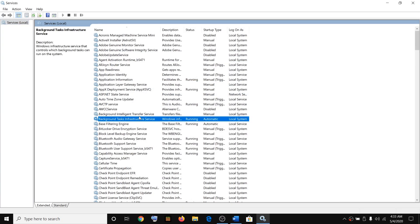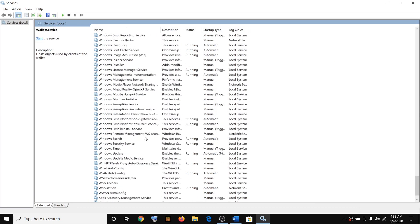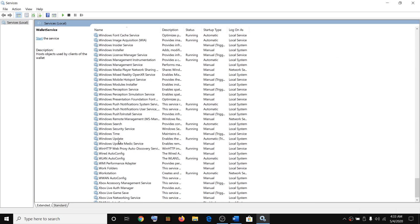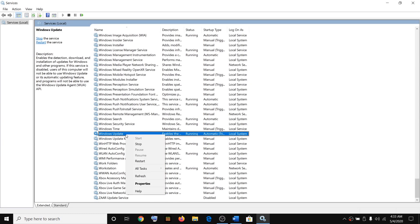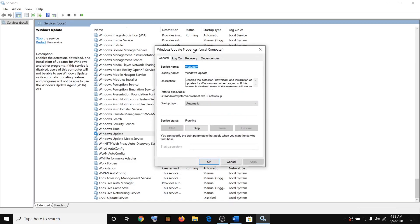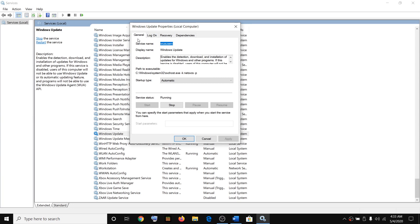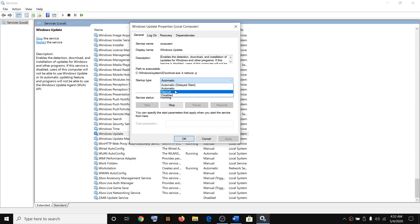Find Windows Update in the list. Right-click on it, click on Properties, and under the General tab select Automatic. If Automatic is not selected, make sure you select it and then click Start. If the Start button is highlighted, go ahead and click Start, then click Apply.